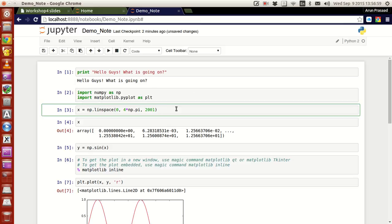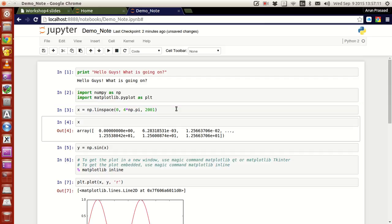Now we are in the third cell. Suppose if I want to create a variable x and that has to vary between 0 and 4pi with 2001 points, linspace is used. If I press control enter, it works. But these two cells do not have any output, they just have some code to be executed which does not have any output, so you don't have any output.